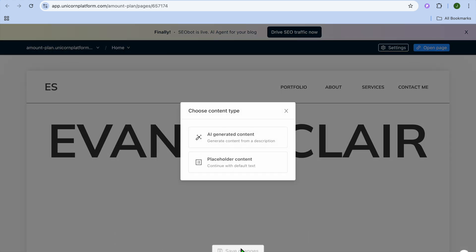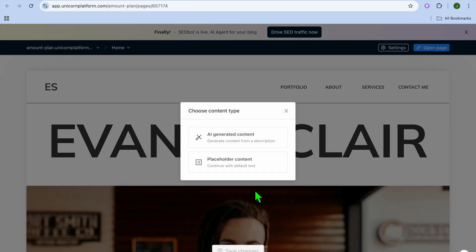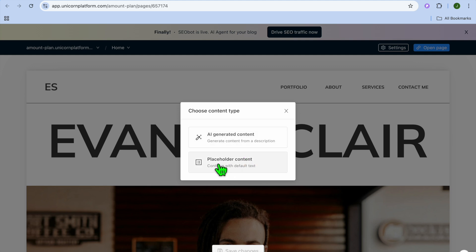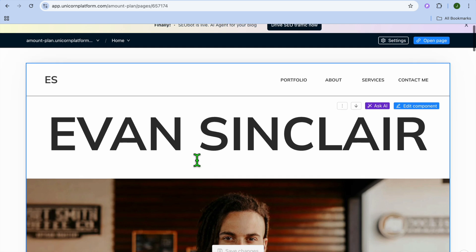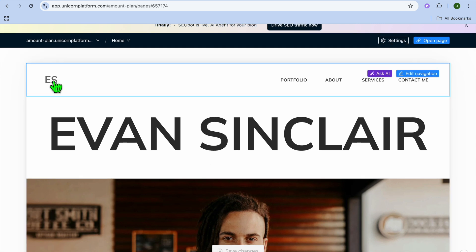You will be redirected to a new page where you can choose to use AI generated content, or you can select placeholder content and continue with default text. I'm going to be selecting placeholder content. After that, you can start editing each section.